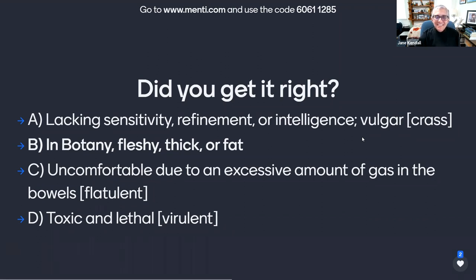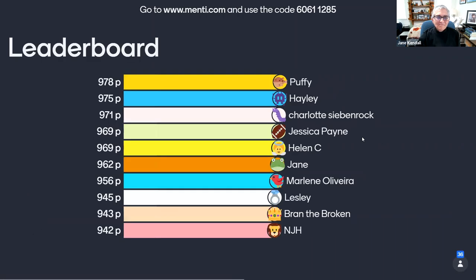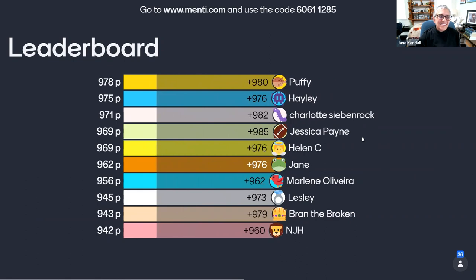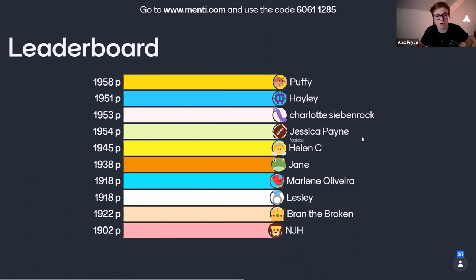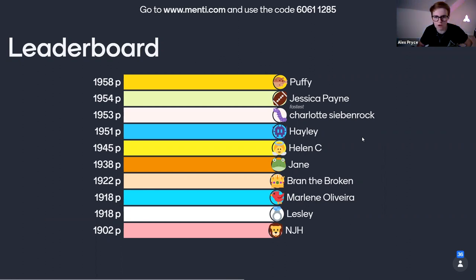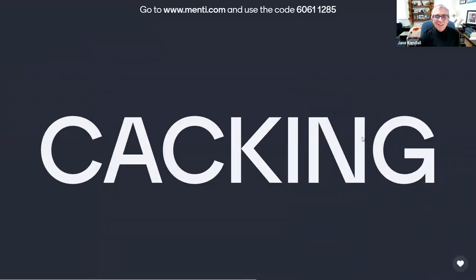Time to check the leaderboard. It looks like Puffy is definitely holding their own, but Jessica Payne is climbing up that leaderboard, and we also have Charlotte. You can see there's really only a handful of points in it at the minute — definitely still all to play for in this competition for a coveted Summit carabiner. Still half the game to go, and anyone can win. So let's move on to that next word, which is cacking.